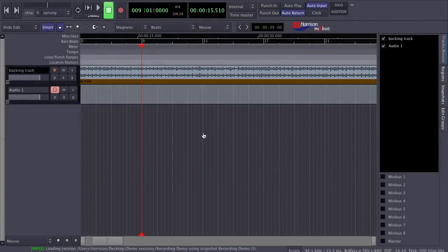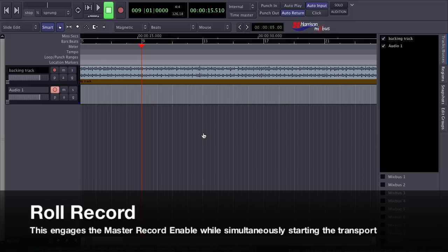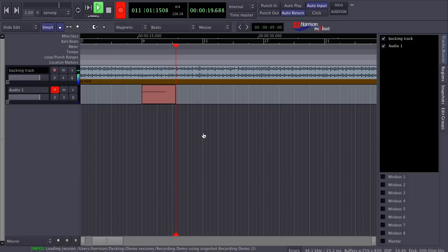The second recording method in Mixbus is called Roll Record. This arms the Master Record Enable and starts the transport in one operation. You might find this technique easier if you are recording yourself.